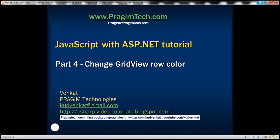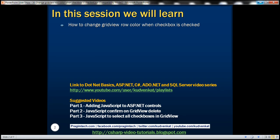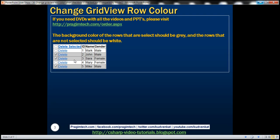This is part four of the JavaScript with ASP.NET tutorial series. In this video, we'll discuss how to change a grid view row's background color when a checkbox in that row is checked. When we select a row by checking the checkbox, we want to change the background color to gray. For unselected rows, we want the background color to be white. We want to achieve this using JavaScript.